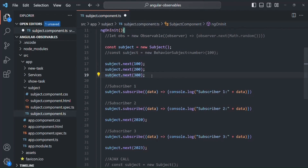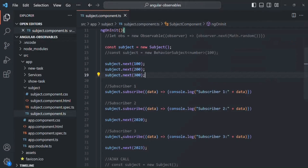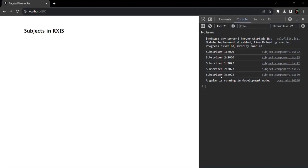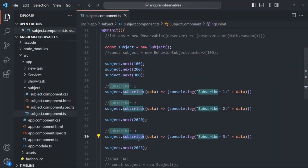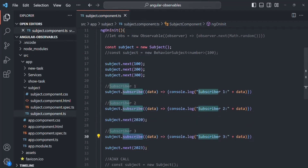So if I go to the webpage, you will not see 100, 200, and 300 logged. You will see 2020 logged two times — for subscriber one and subscriber two — because we emitted that value after they subscribed. For subscriber three, you will not see 2020 either, because subscriber three subscribed after 2020 was emitted. So whenever we have a new subscriber, that subscriber will not have the previous data that the subject already emitted.